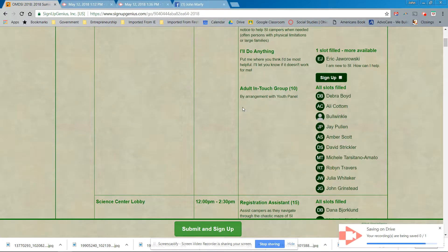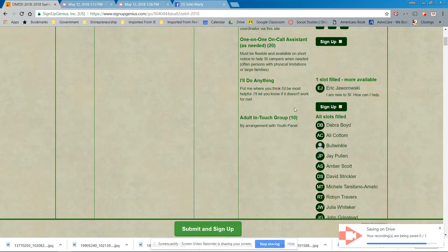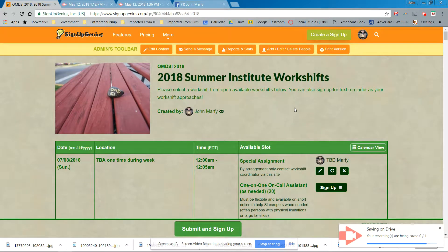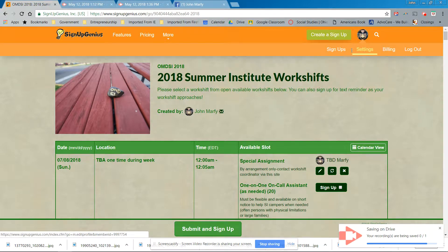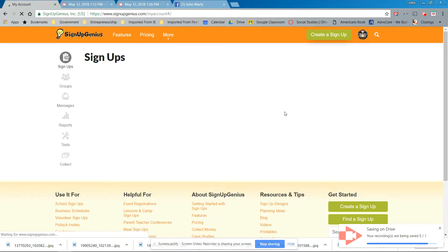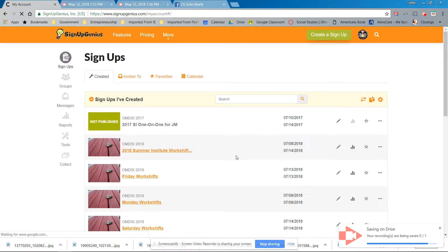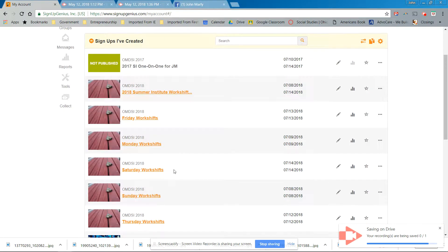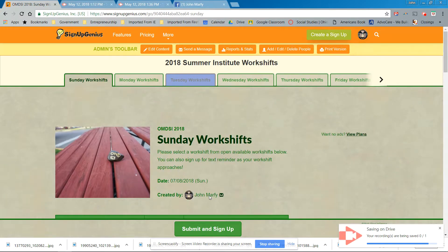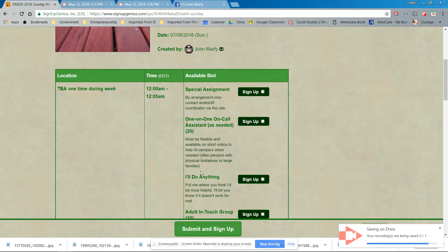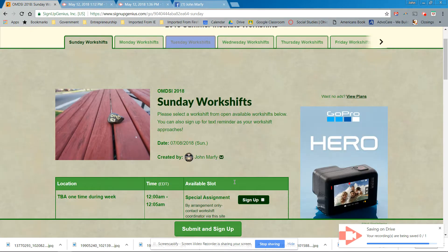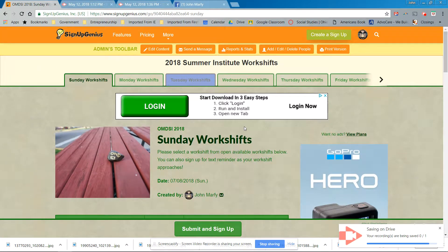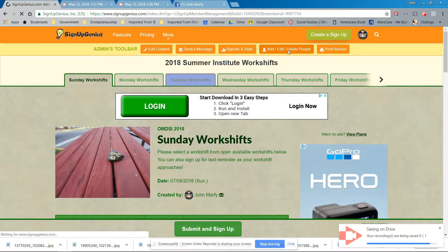So let's go with Deborah Boyd. Okay. All right. So this is really easy how you fill in a slot. Okay. Let me do this. Let me go to back to my settings of signups. And this one's going to be Sunday. All right. It's going to be our Sunday work shifts. These are tabbed work shifts now. And adult in touch group. So.